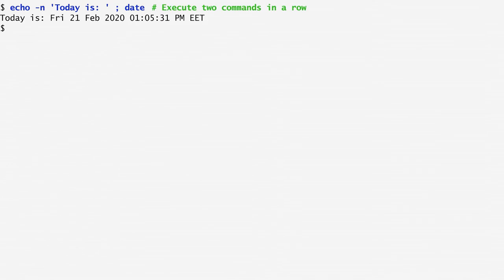With a semicolon, we can separate commands just as we do with a newline. So, in this example, I first print today is and then the actual date, and both are executed together, providing the result we see.